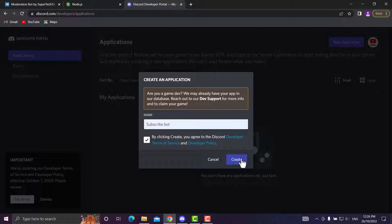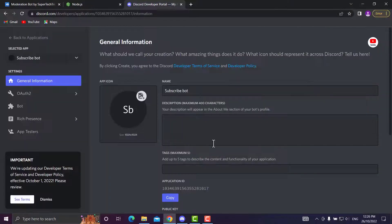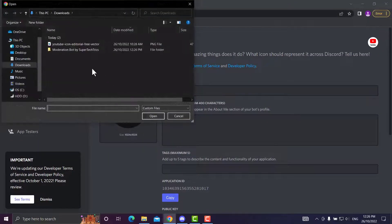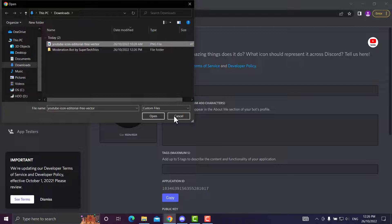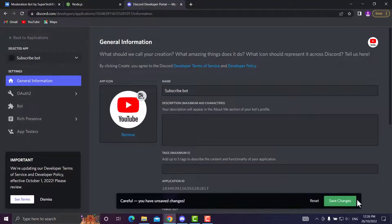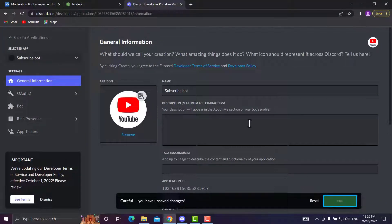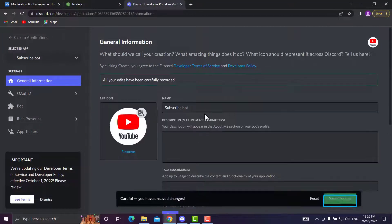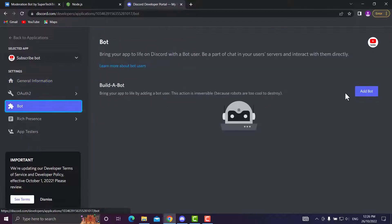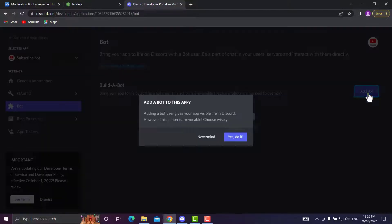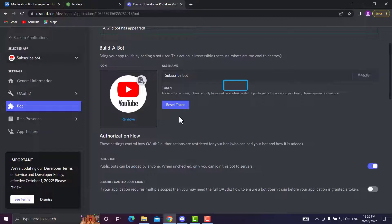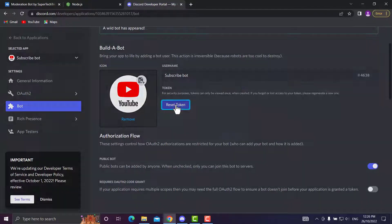We want to pick a neat icon according to Discord and save changes. We'll head over to Bot, press Add Bot, and confirm. Now we'll need our token for the bot to log in.